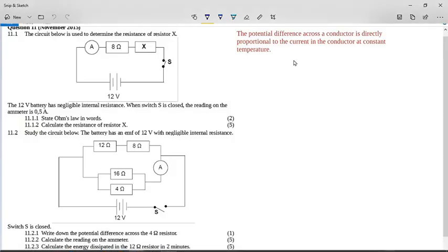This is the Grade 11 Common Question for November 2015, Electricity Question 11. The circuit below is used to determine the resistance of resistor X. The 12-volt battery has a negligible internal resistance. When switch S is closed, the reading on the ammeter is half an amp.